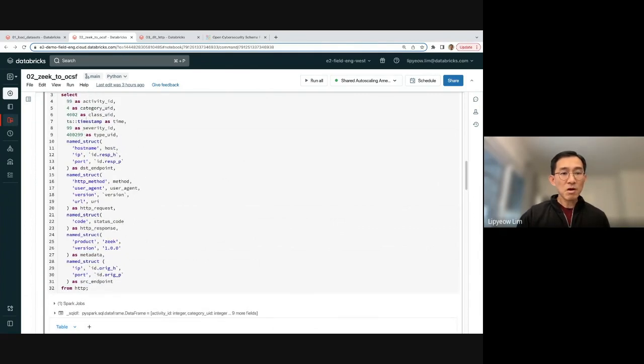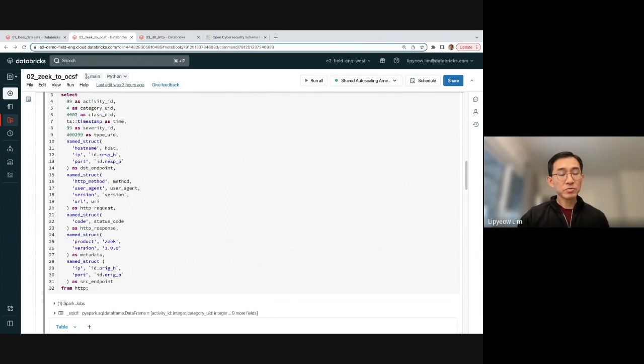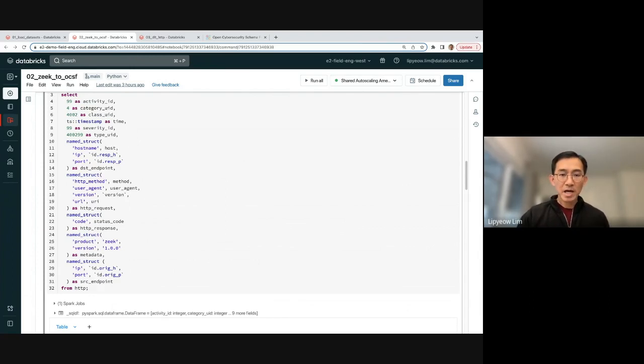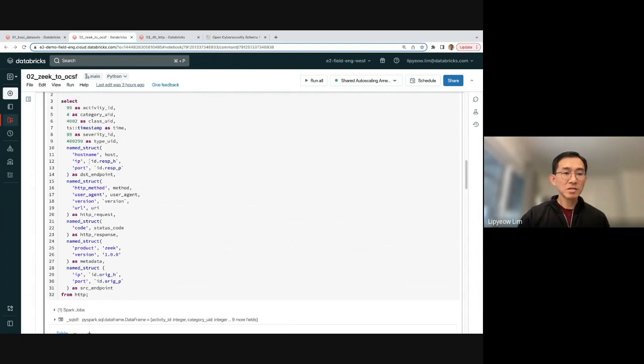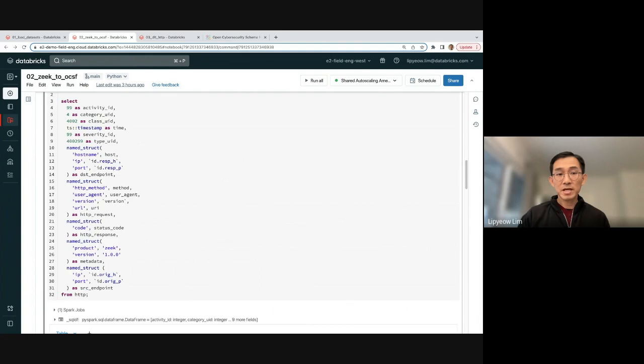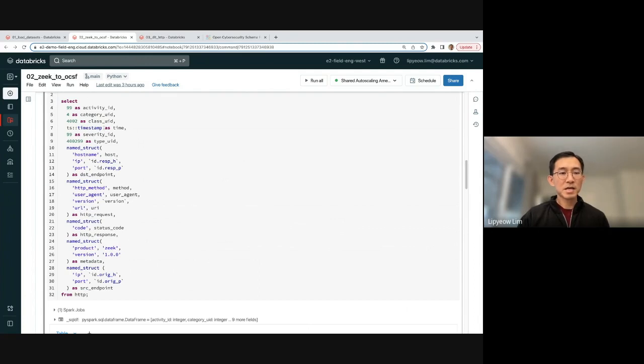Once you have this query, now we have two options. We either do schema on write, which I think most people would want to do that. And what we do then is that we take this query, convert it into a DLT job, and then run DLT to actually ingest the data and actually apply this transformation to get it into OCSF format. So how do we do that?